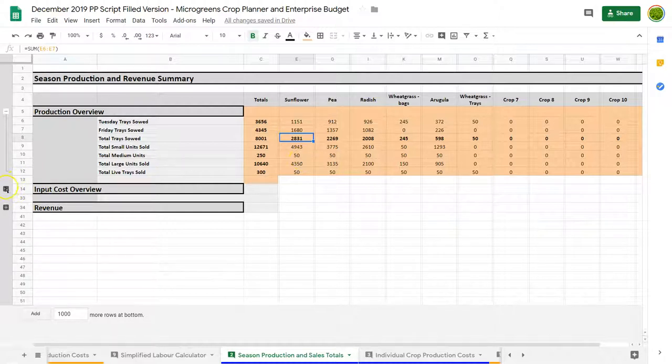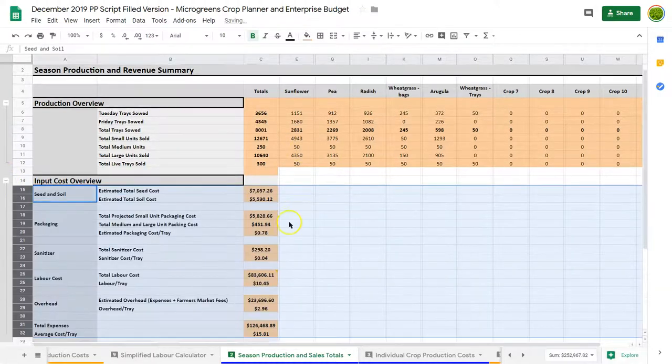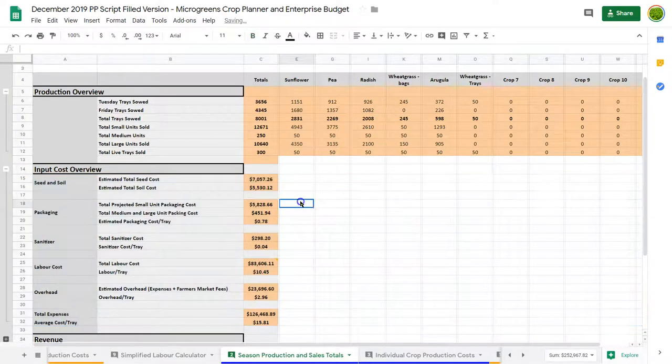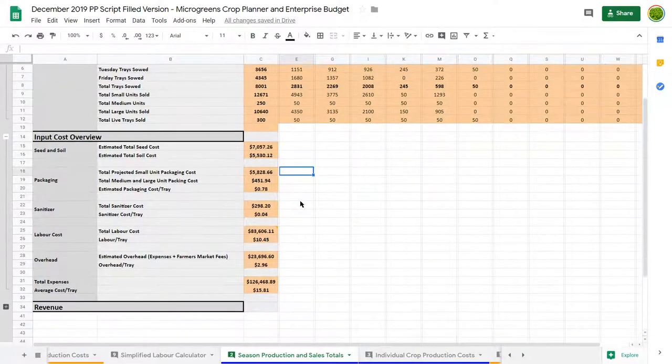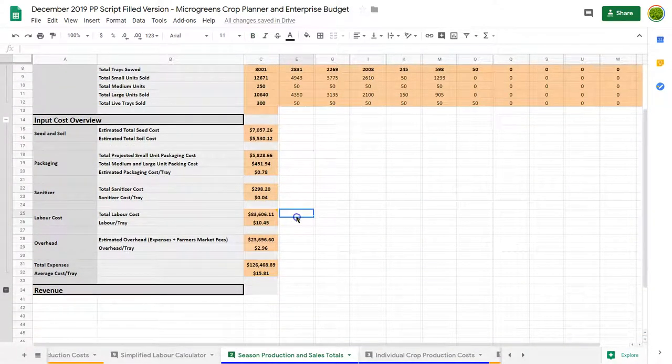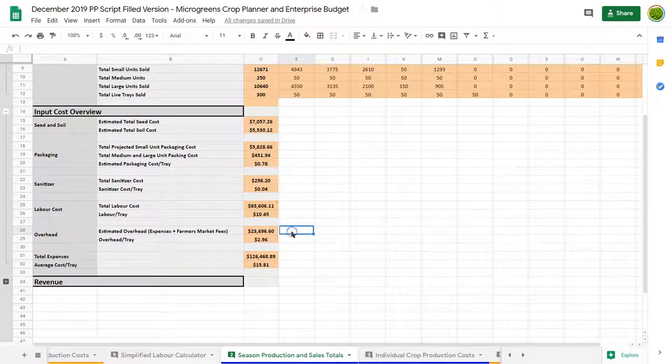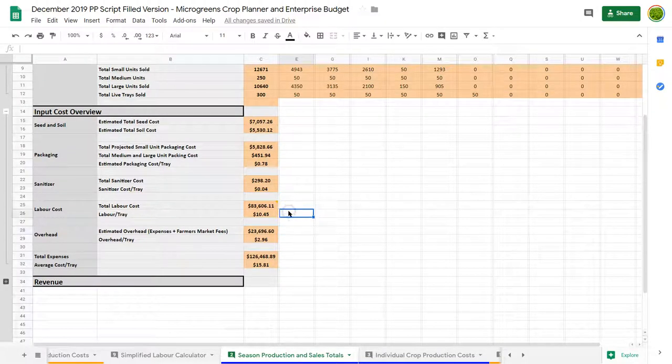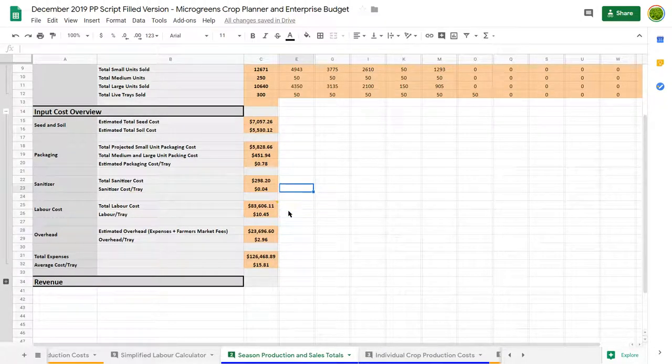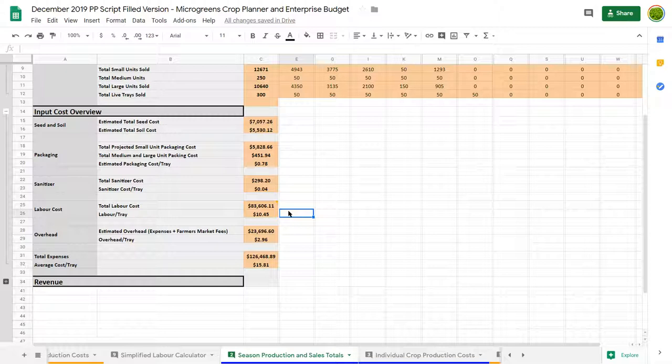Then it summarizes the cost overview. Seeds and soil, packaging, sanitizer, labor, overhead costs, things like that. And it distributes it per tray. You can see we're paying about $10.45 in labor per tray. That's a big cost there.